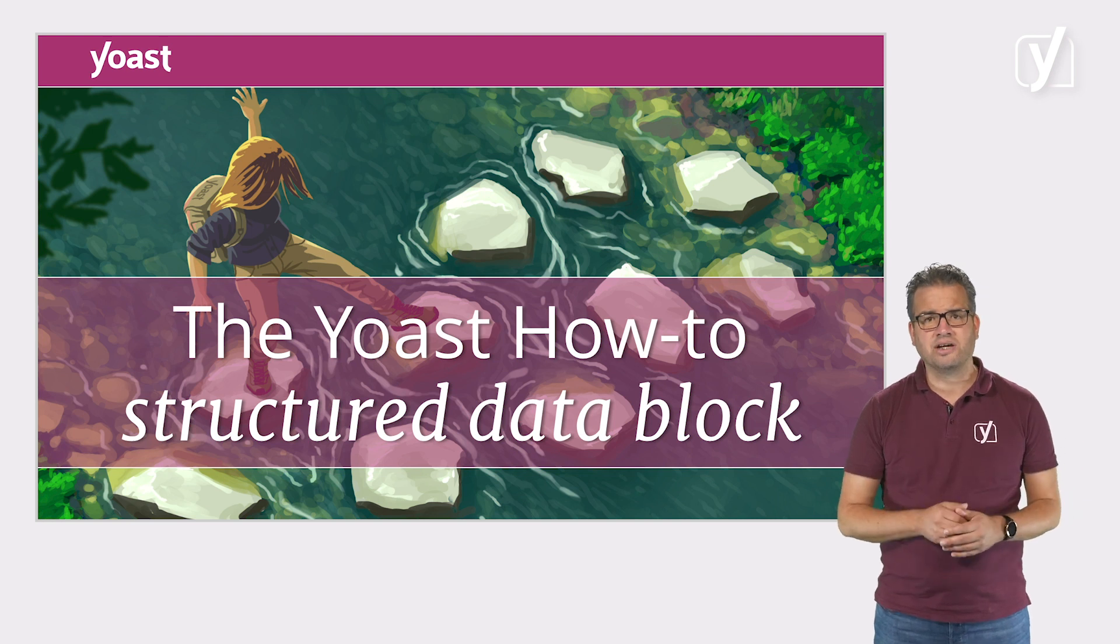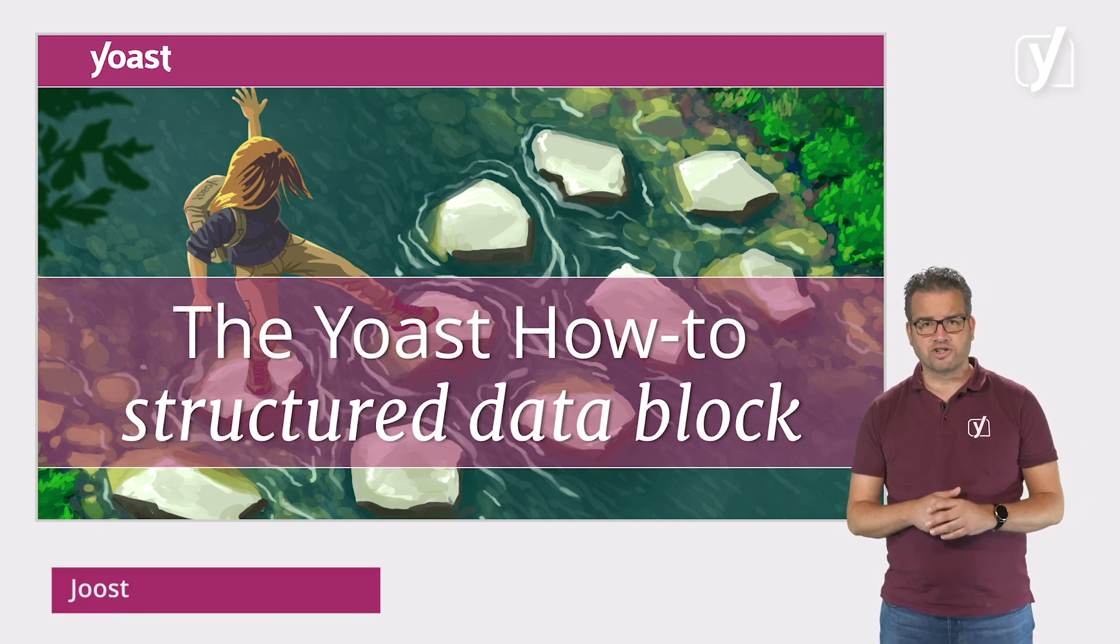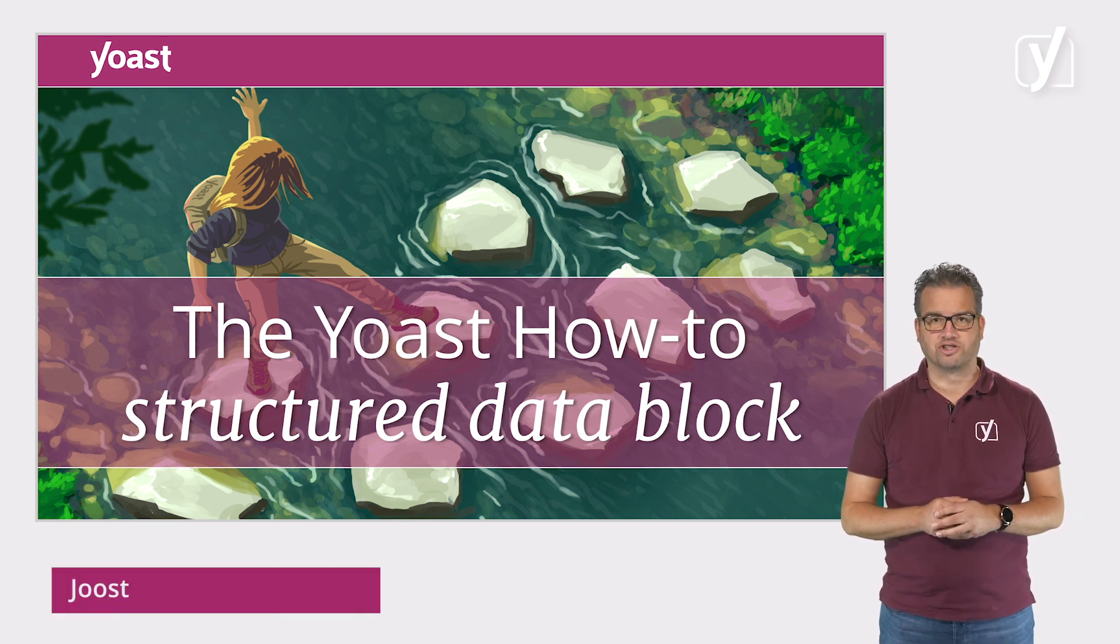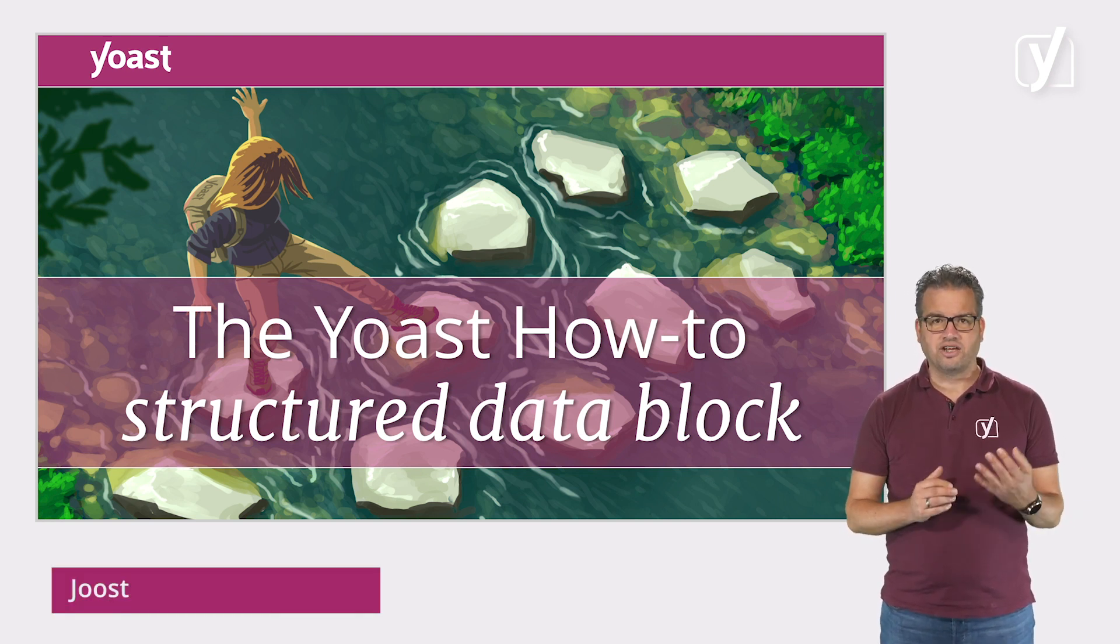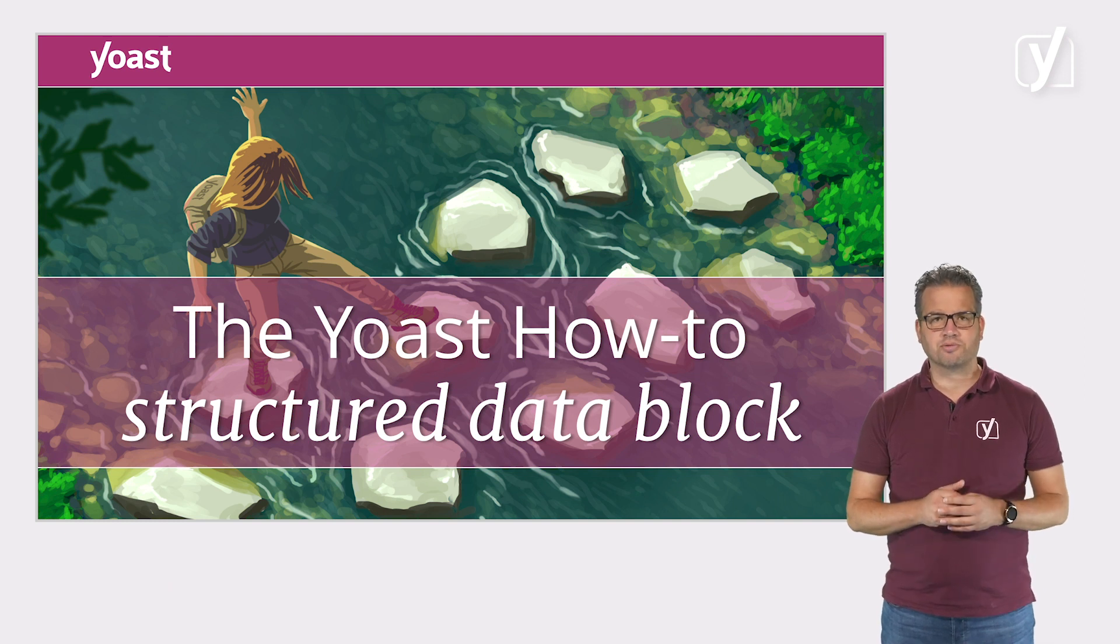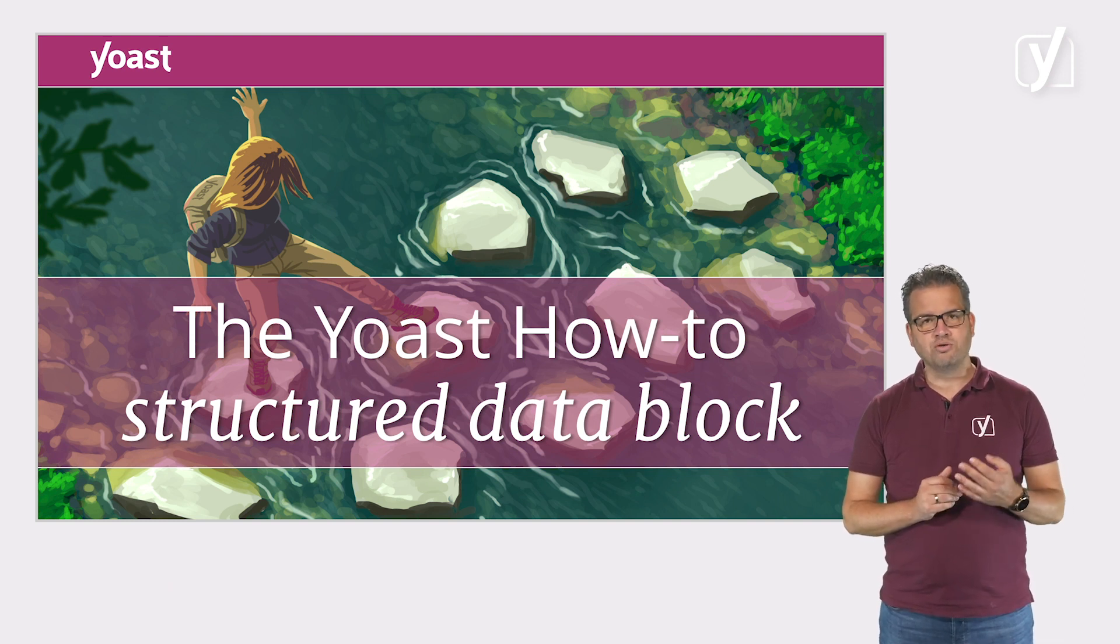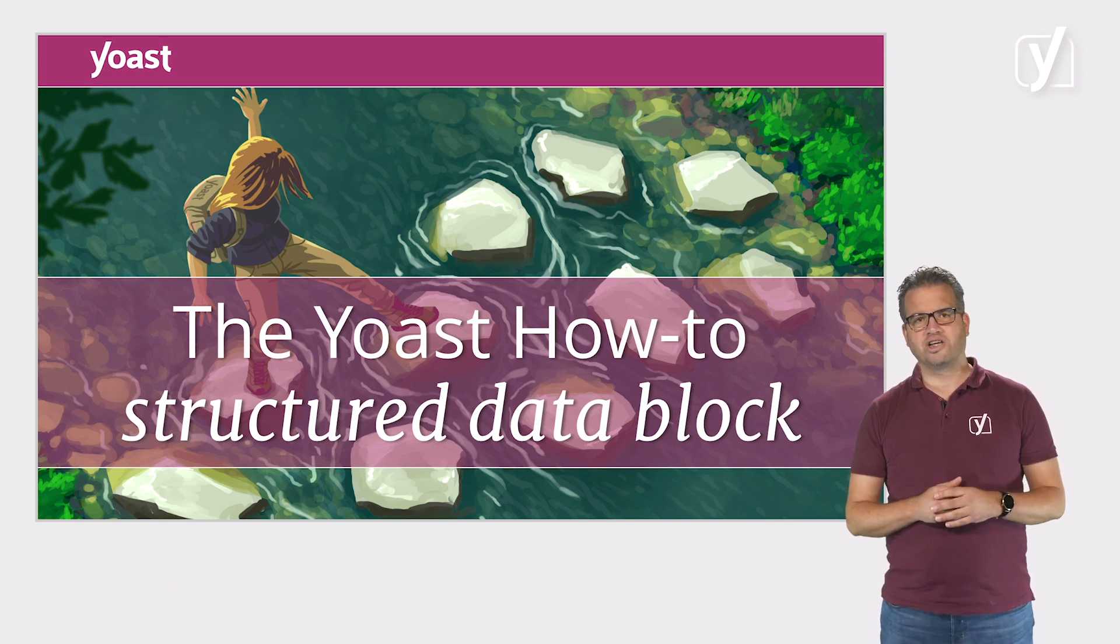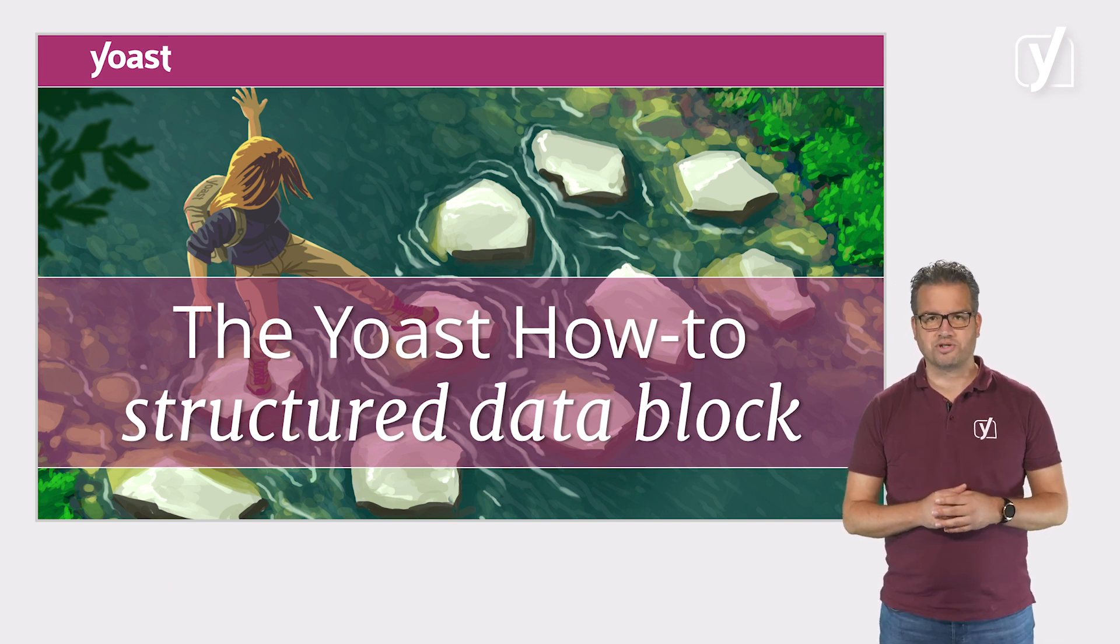Hi! Structured data can do wonders for your search results. At Yoast, we try to make it as easy as possible for you to add structured data to your website.